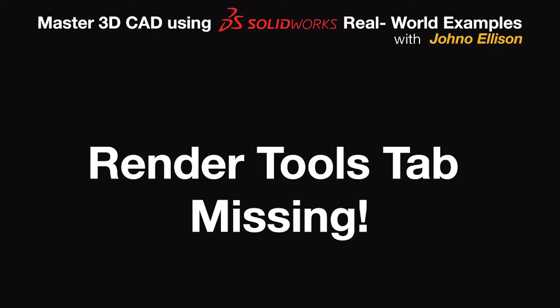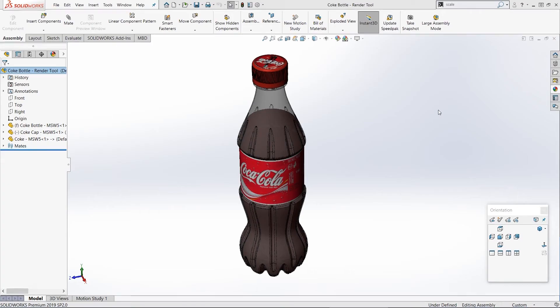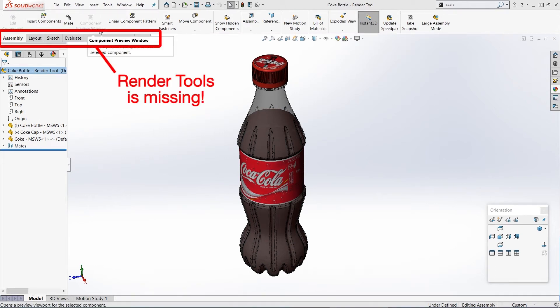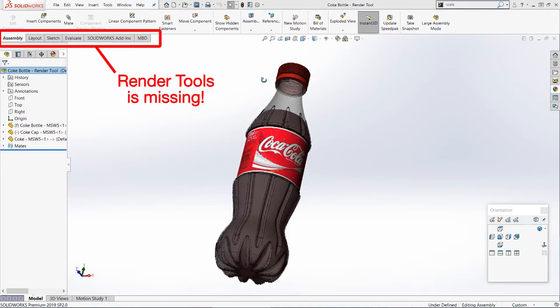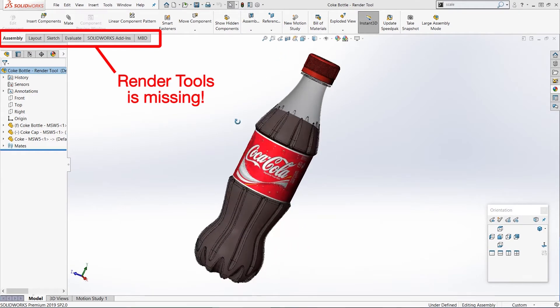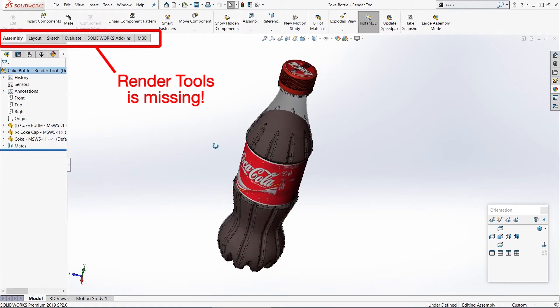I also teach courses in how to use SolidWorks, and an issue that my students often have is they try to do a rendering and the render tools tab is missing. So we're going to look at three or four very quick ways that you can either fix this or get around it.